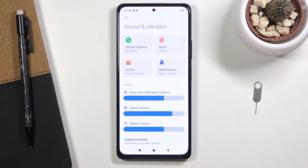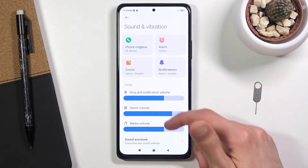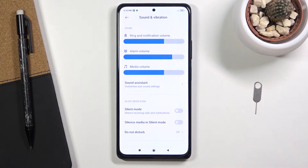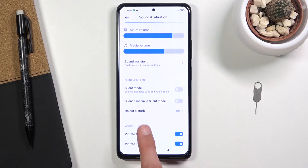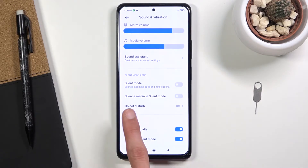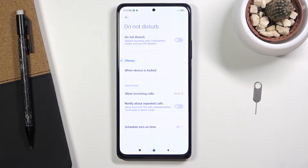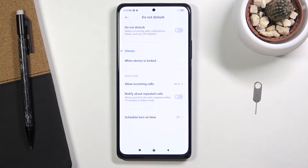Once you find it, hold the toggle. Unlike Huawei, Xiaomi doesn't actually bring you directly to the settings — it brings you to the page before. So scroll down, find 'Do Not Disturb,' and tap on the text. This will take you to the actual settings.